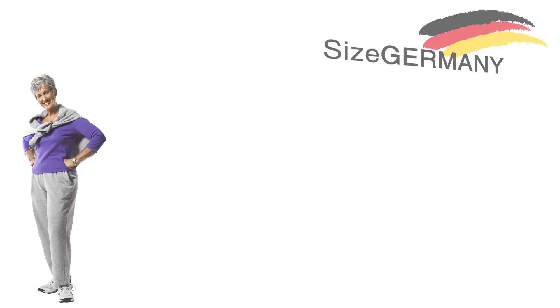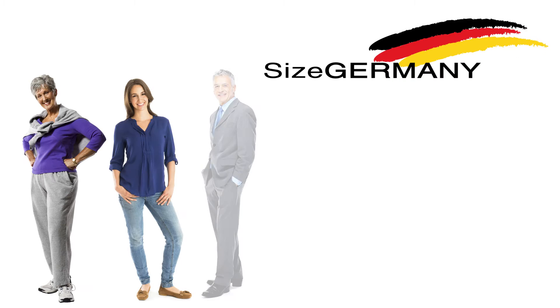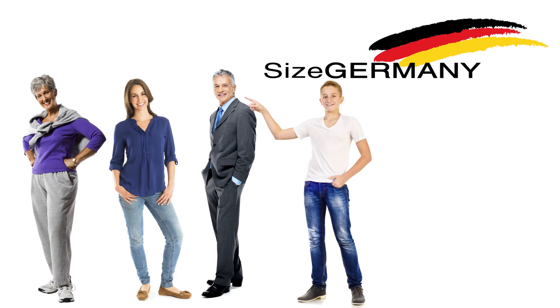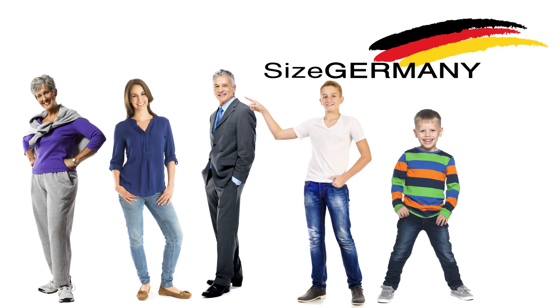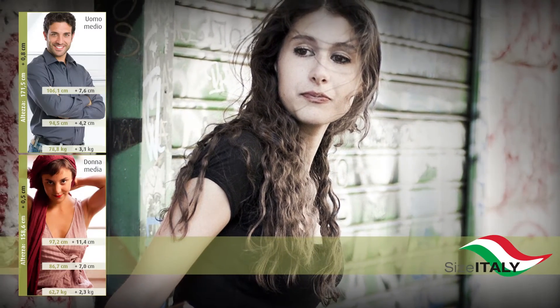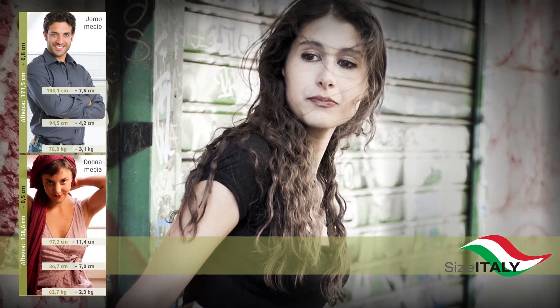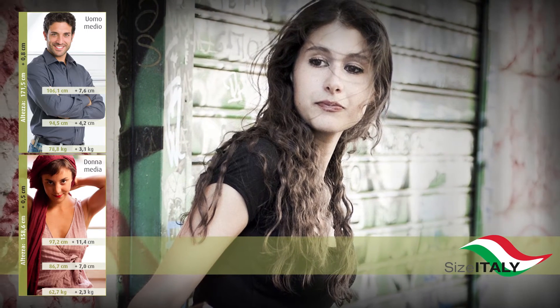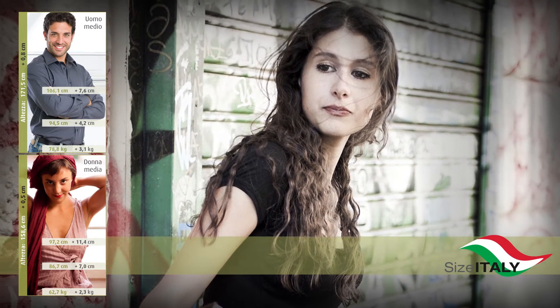This has proven itself. In the biggest German serial measurement survey, Size Germany, more than 13,000 men, women and children were measured. In the Size Italy survey, the dimensions of 6,000 persons were acquired. And the list goes on.